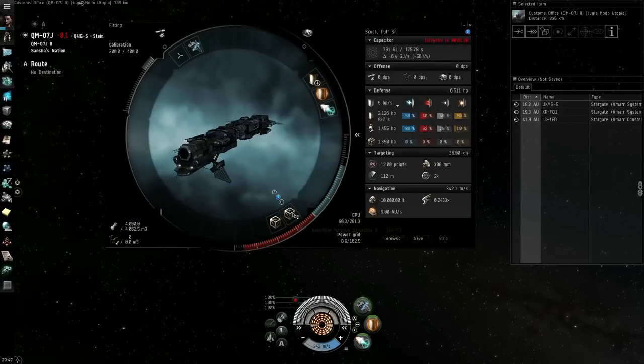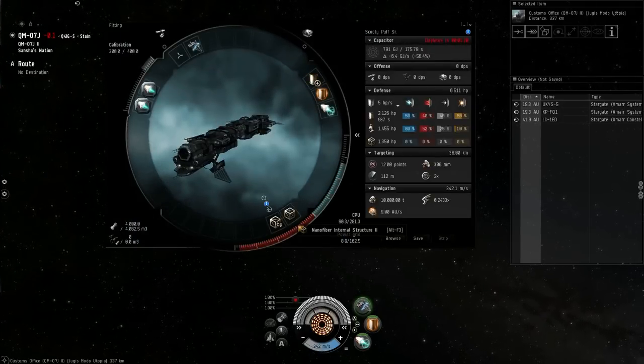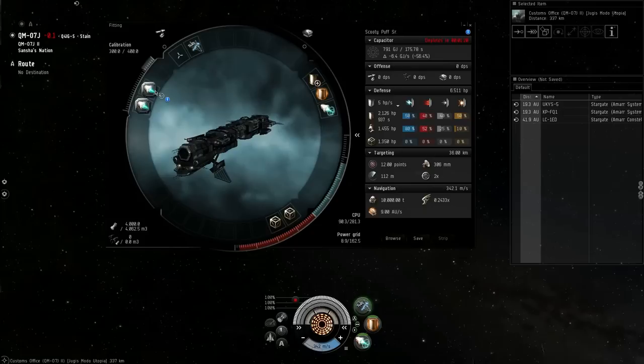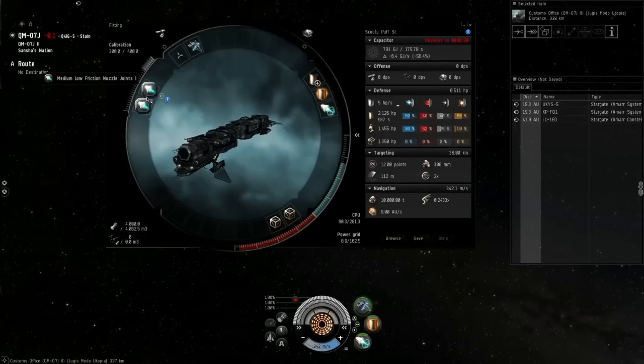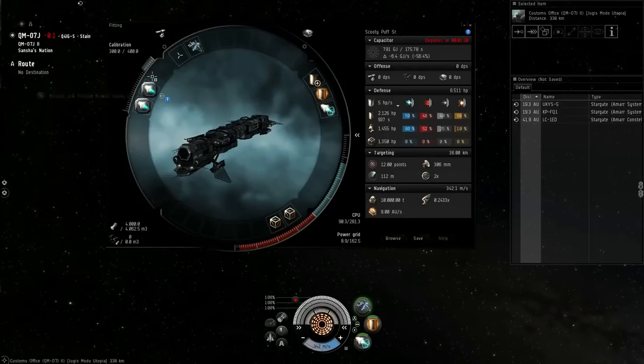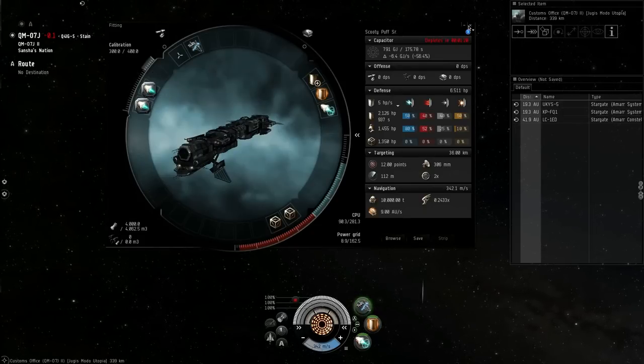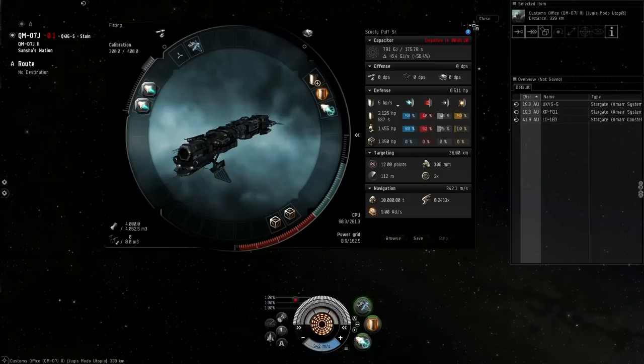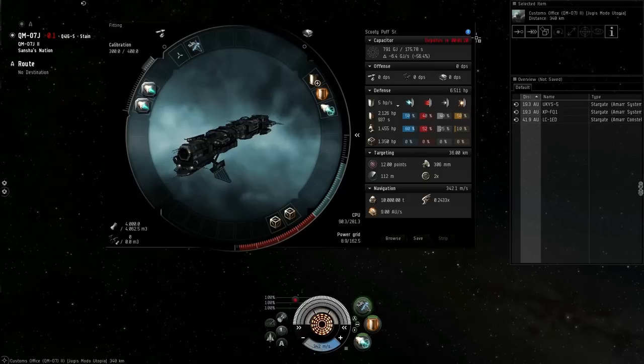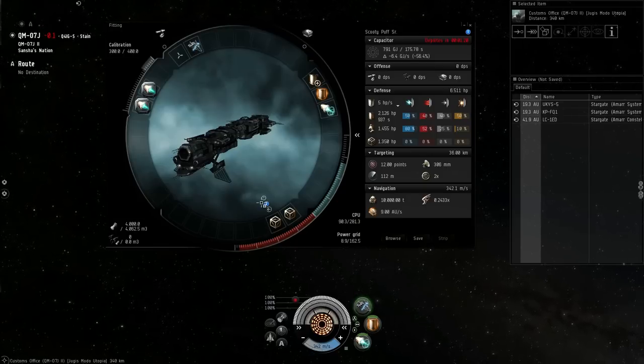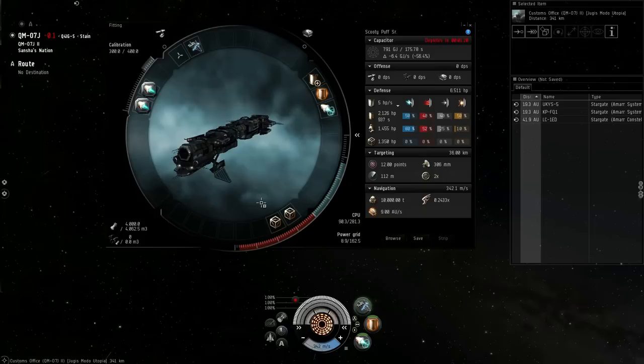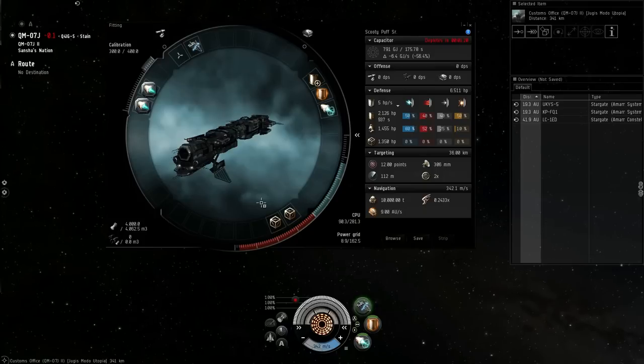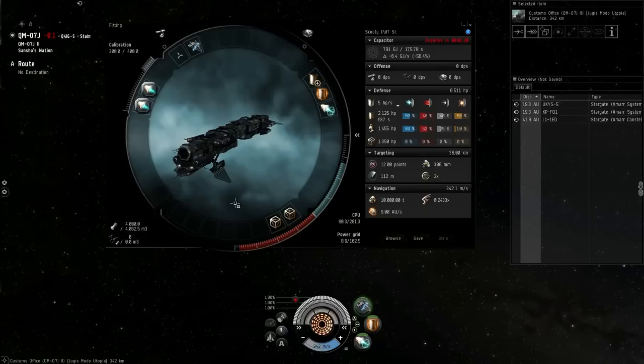I fit mine out for max agility. You see here I have two nanos in the low, and low fricks and nozzle joints up in the rig slots. So I like it just in case you run into a gate camp or something, you have the option to burn back to gate or try to get out of the bubble.